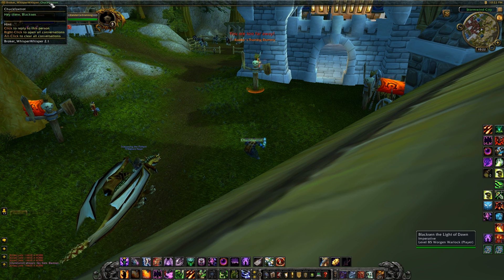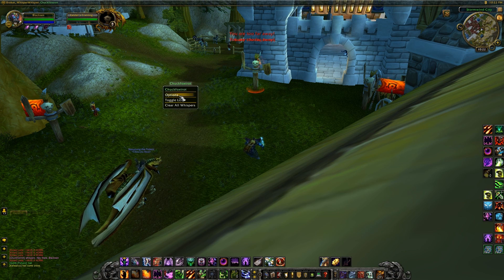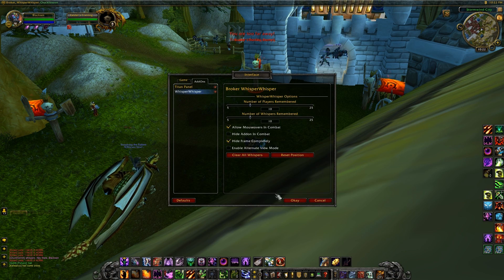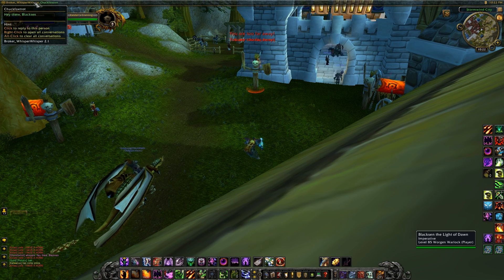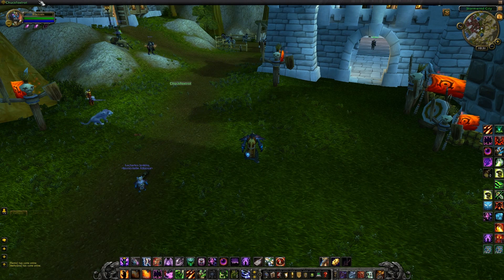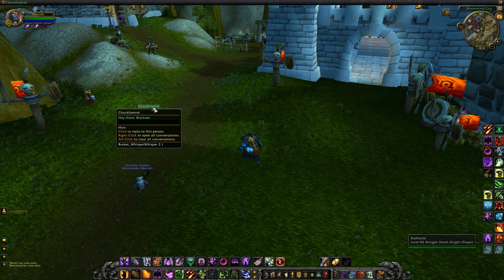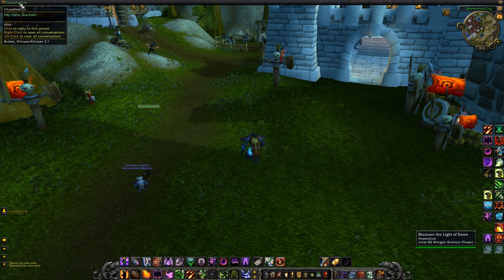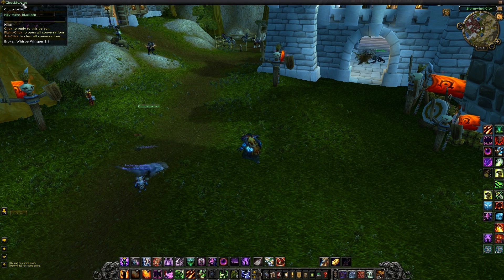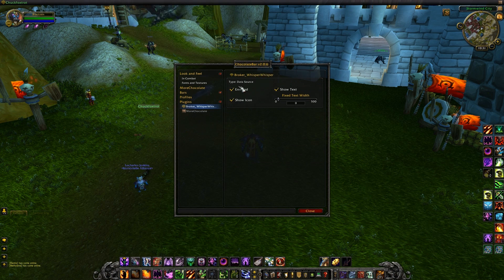It's basically the same functionality as the mainframe — you can left-click, right-click, and it shows everything that was shown before. You can now turn the mainframe completely off and only have it show up here in the bar. Just to briefly show Chocolate Bar — Chocolate Bar will automatically incorporate all Broker addons onto the bar. So when you load Chocolate Bar for the first time, you should see Whisper Whisper already at the top. If it's not there, you simply need to right-click, come down to Broker Whisper Whisper, and make sure that it's enabled. You can also turn it off by disabling.